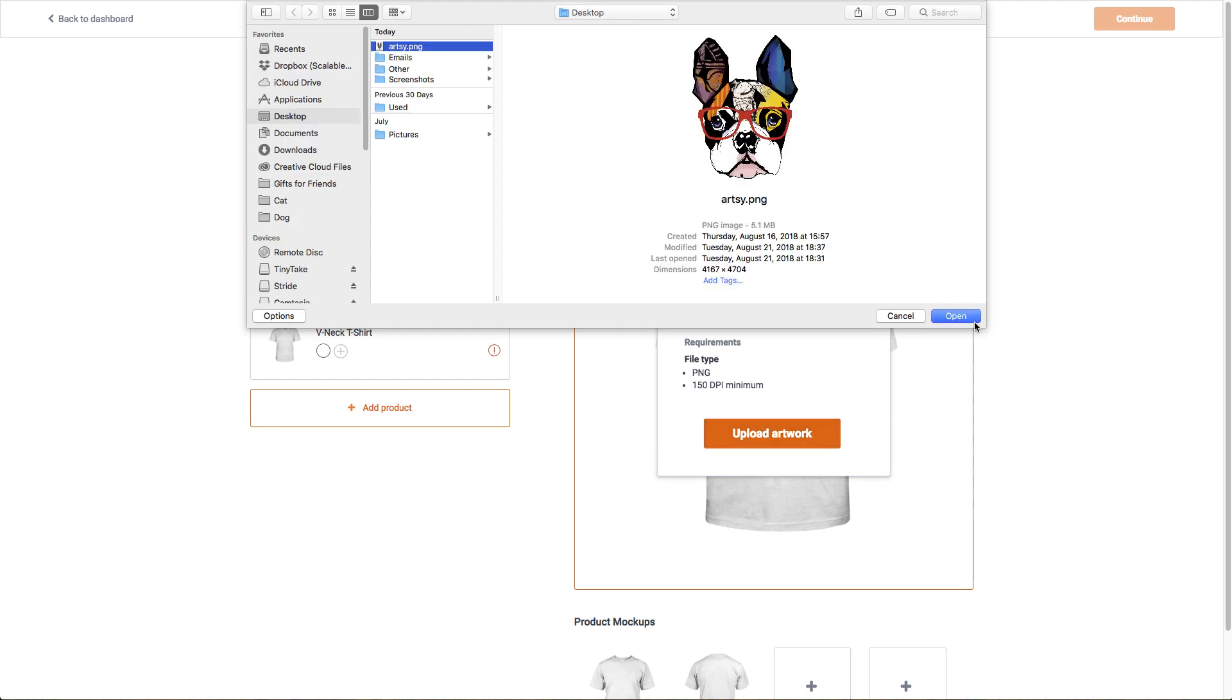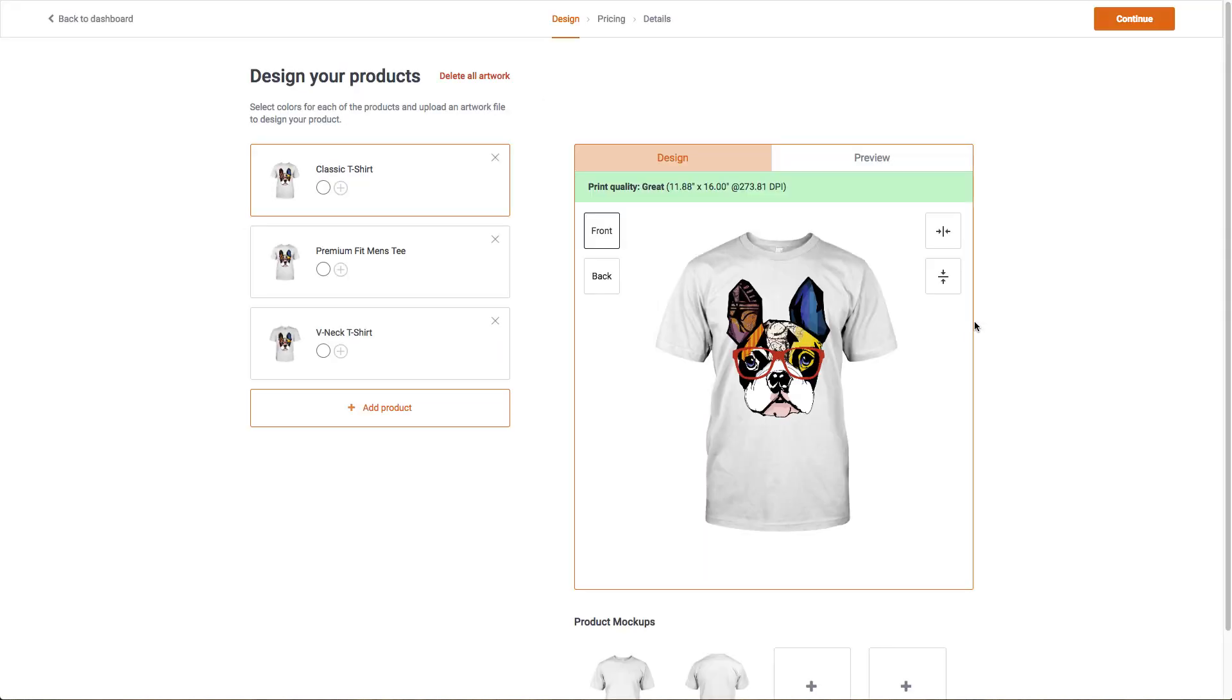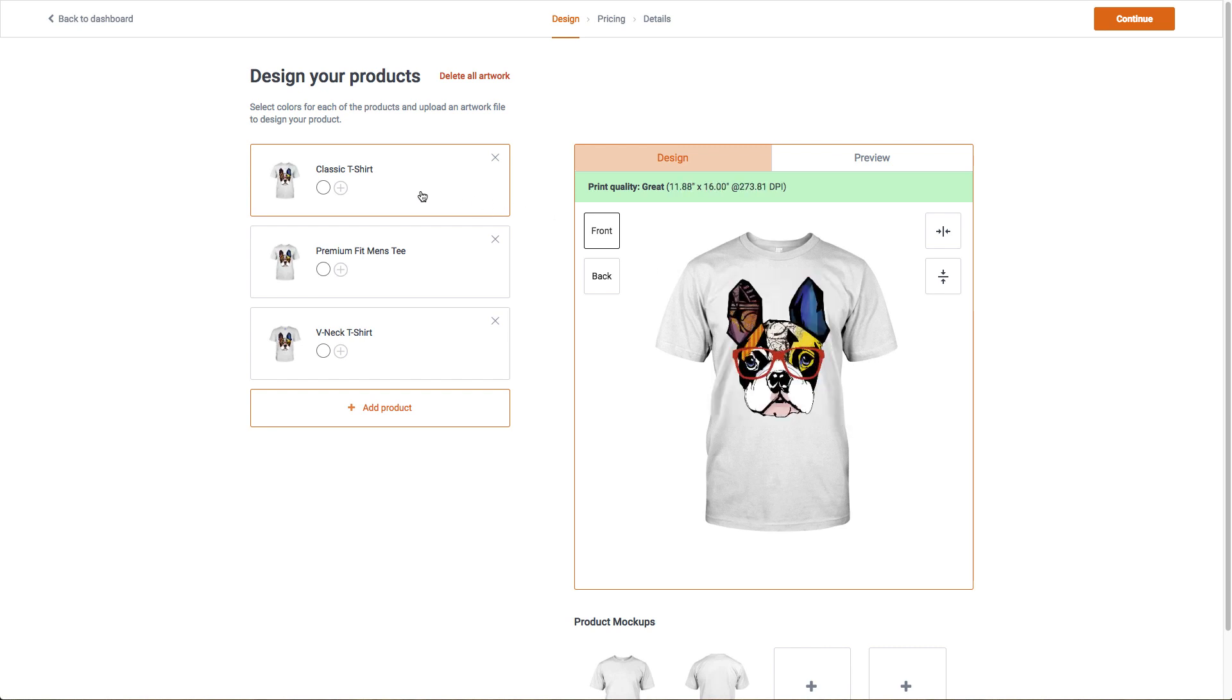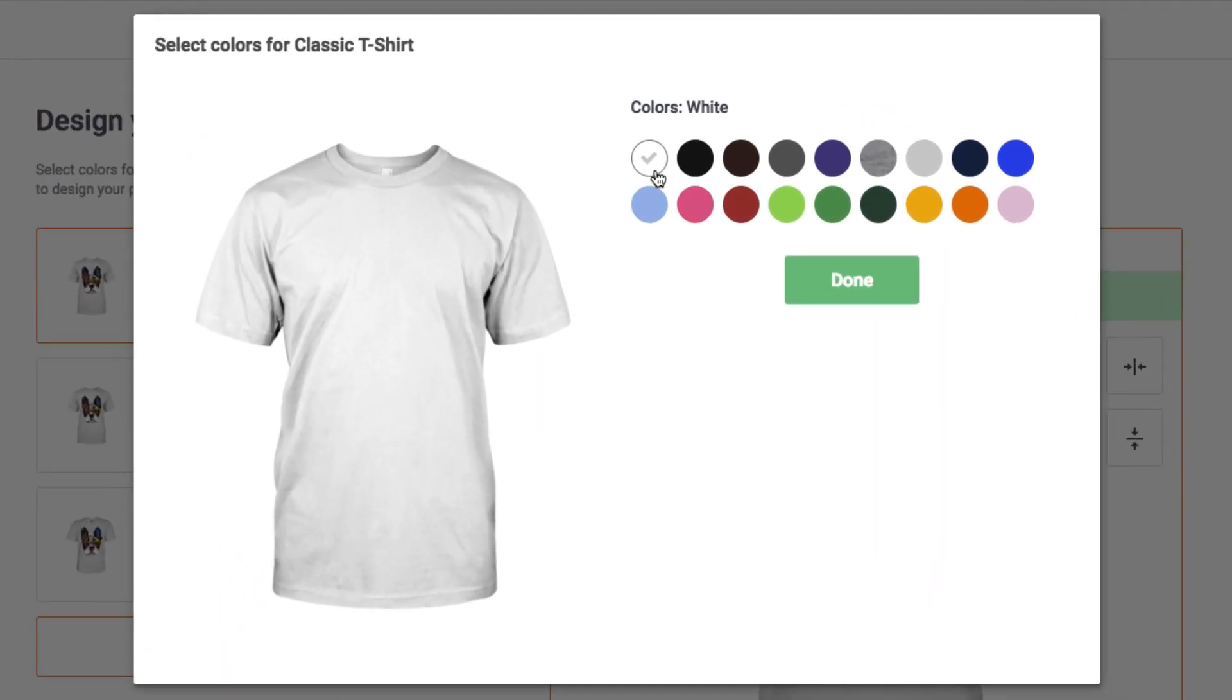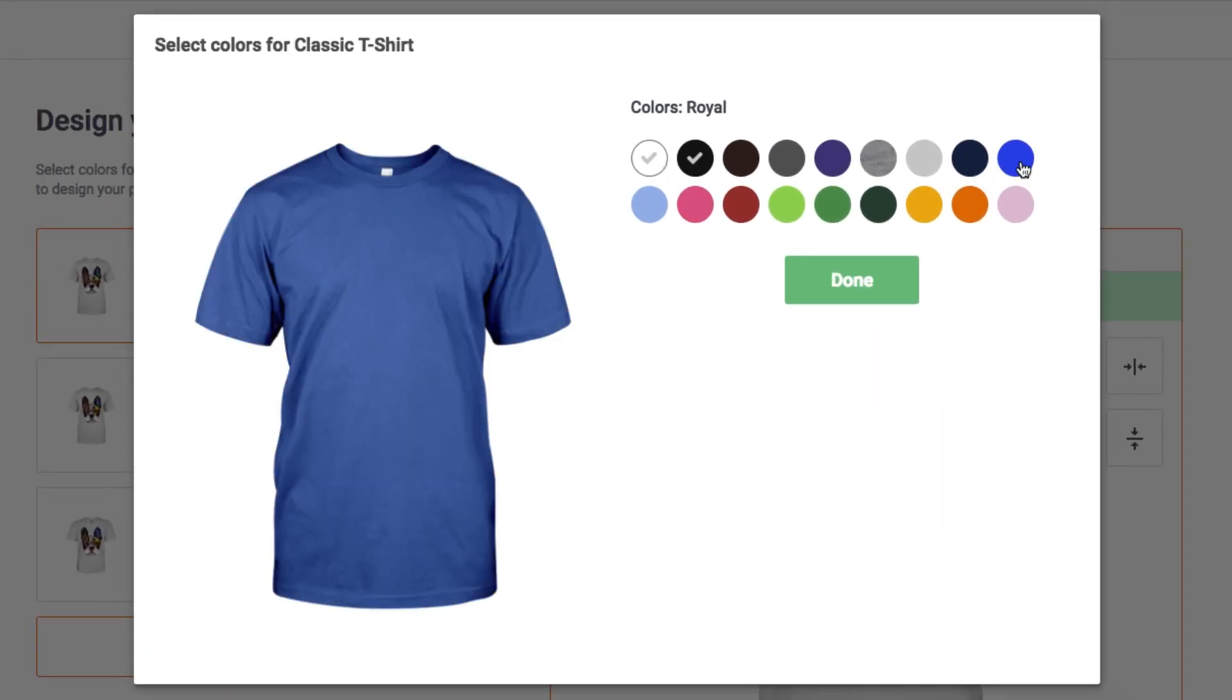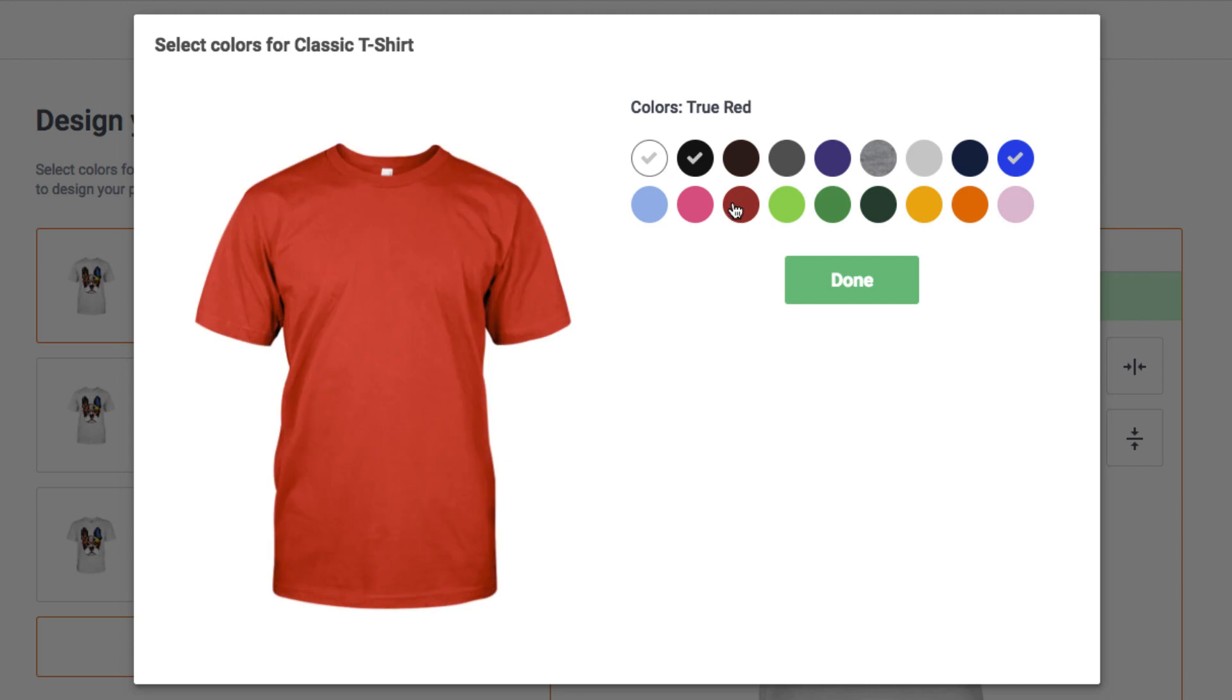Check your artwork's DPI and resize the image to ensure the highest print quality. Next, select the colors you want to offer. For this campaign, we'll stick with generic colors like black, blue, and red.